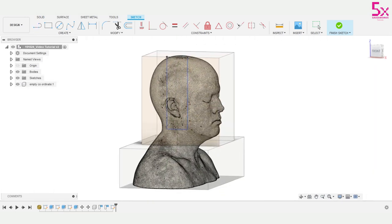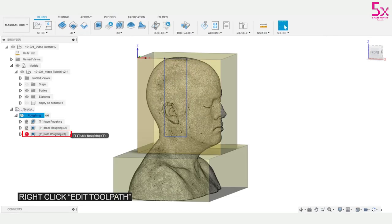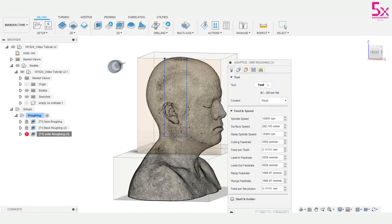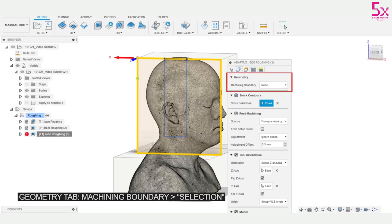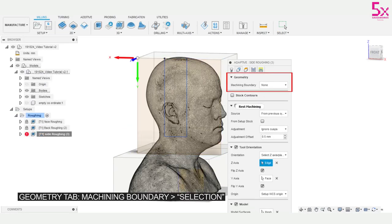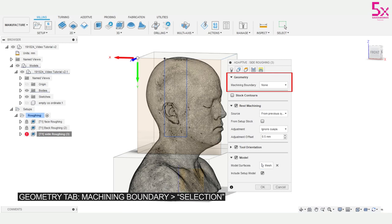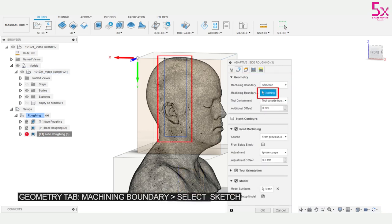Next I'll open manufacture and open the side roughing toolpath. In the geometry tab I want to use machining boundary and in the drop down I'll use selection and then I'll select my sketch.